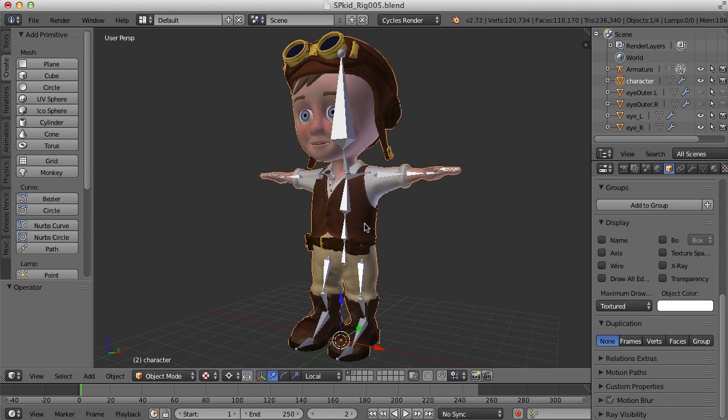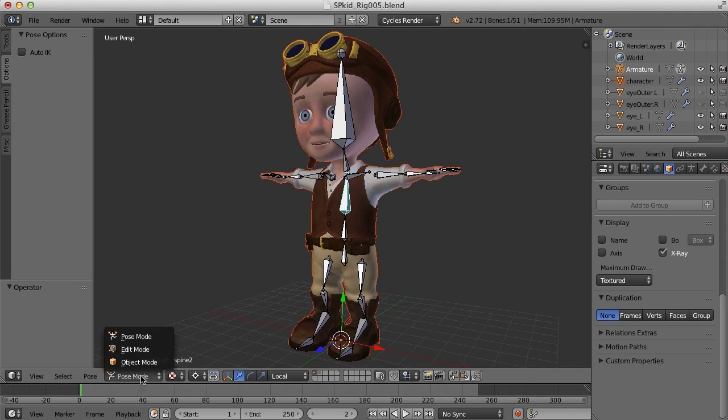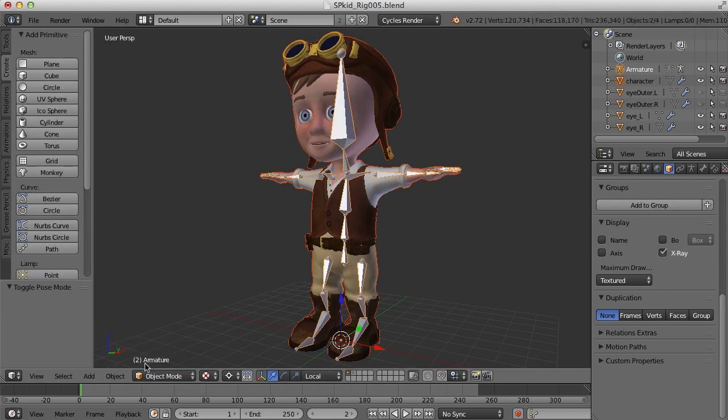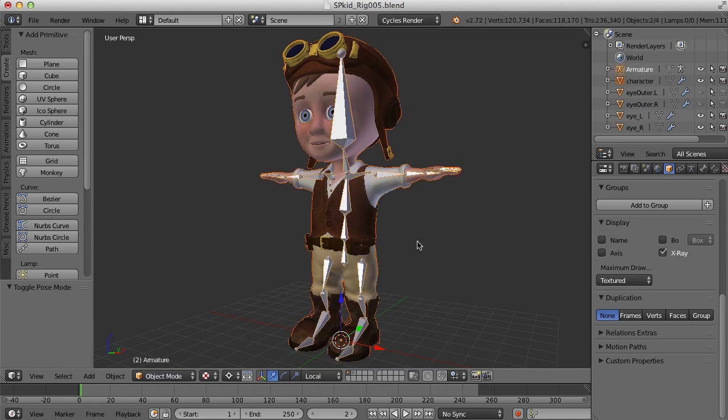I'm going to select the character and then shift select the armature. I need to get the armature into object mode here, so I'll select the character, shift select the armature, and then I'll press Ctrl P.